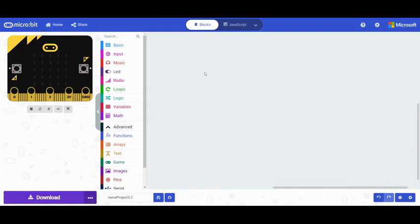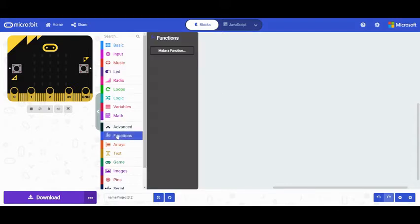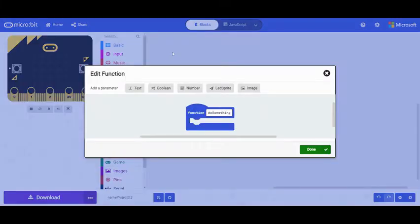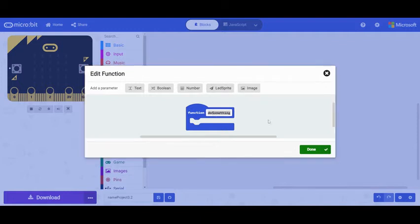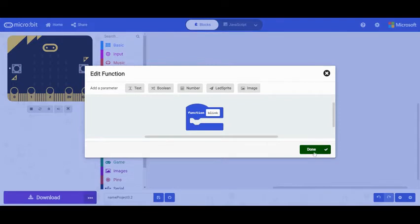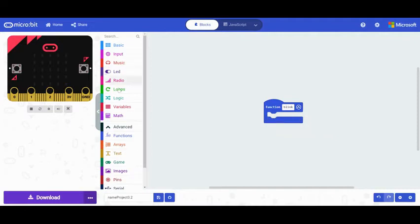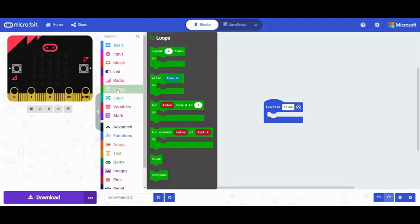So the first thing that I'm going to do is I'm going to go and make a function, and I'm going to click right in this code block, and I'm just going to call this blink, because that's what I'm going to have this function do, blink that LED light. Now, when it blinks, it doesn't just go on and off once. It's going to go on and off several times. So here's something else that's in our rubric, a loop.